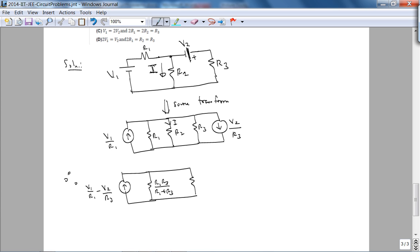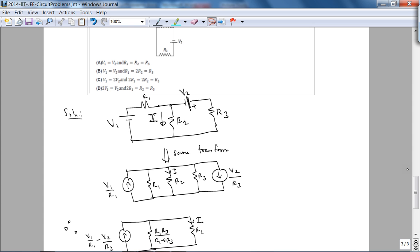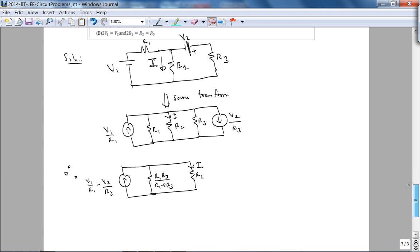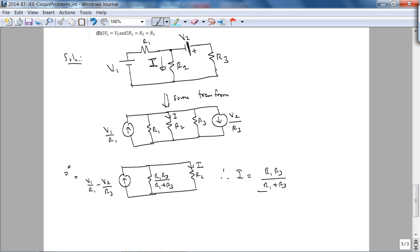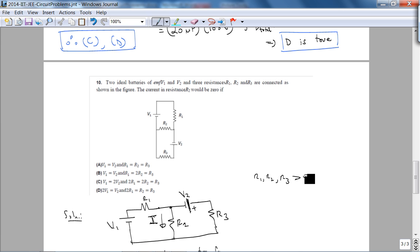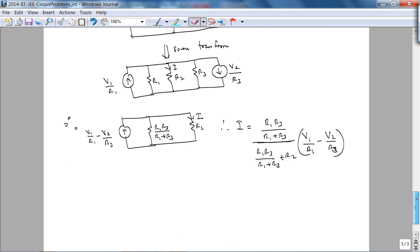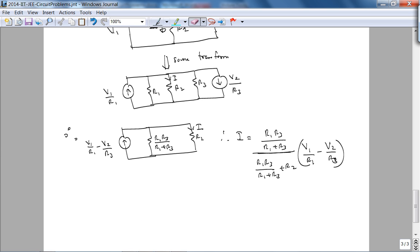The expression for current through R₂ involves the parallel resistance combination R₁R₃/(R₁+R₃) divided by the total resistance, times the input current (V₁/R₁ − V₂/R₃). Since R₁, R₂, R₃ are all positive resistors, the only way this current can be zero is if V₁/R₁ − V₂/R₃ = 0, which implies V₁/R₁ = V₂/R₃.